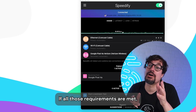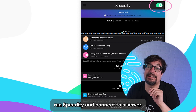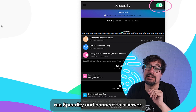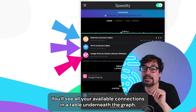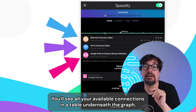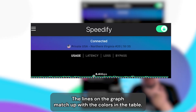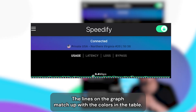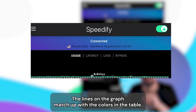If all those requirements are met, run Speedify and connect to a server. You'll see all your available connections in a table underneath the graph. The lines on the graph match up with the colors in the table.